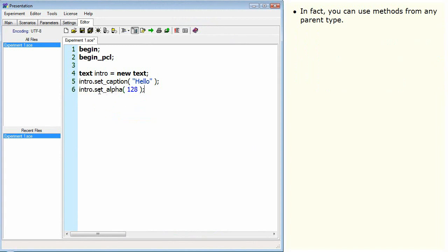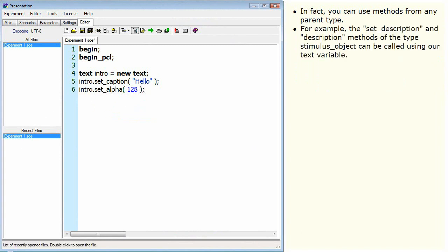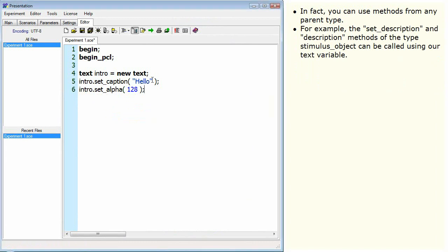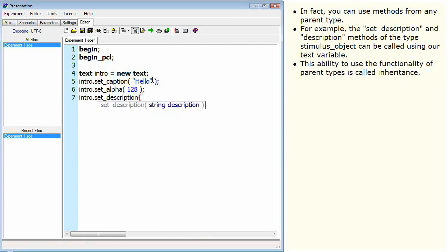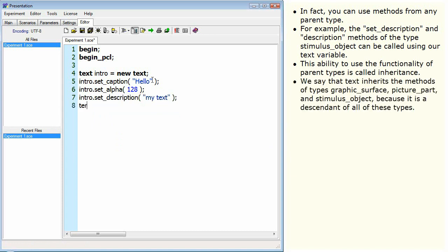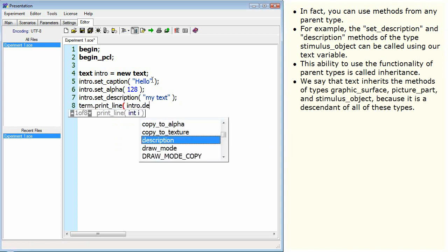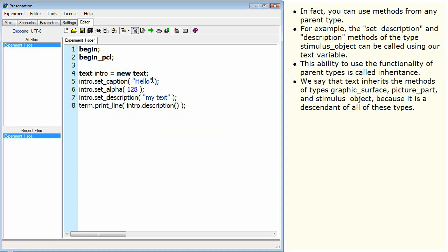In fact, you can use methods from any parent type. For example, the setDescription and description methods of the type stimulus object can be called using our text variable. This ability to use the functionality of parent types is called inheritance. We say that text inherits the methods of types graphic surface, picture part, and stimulus object because it is a descendant of all of these types.